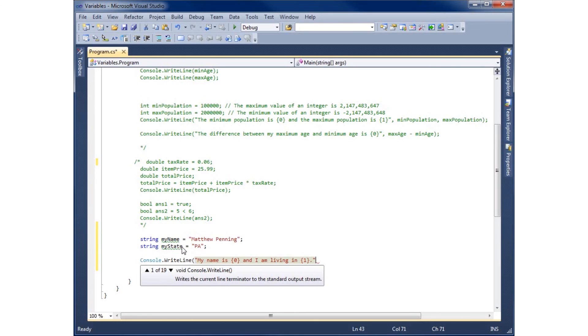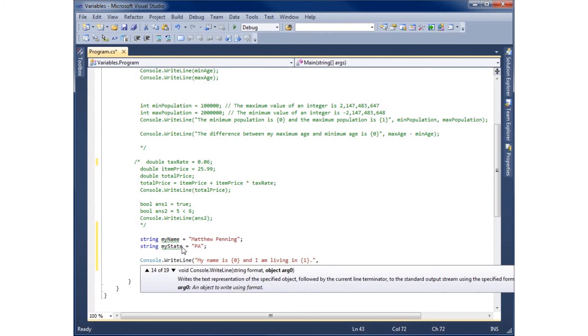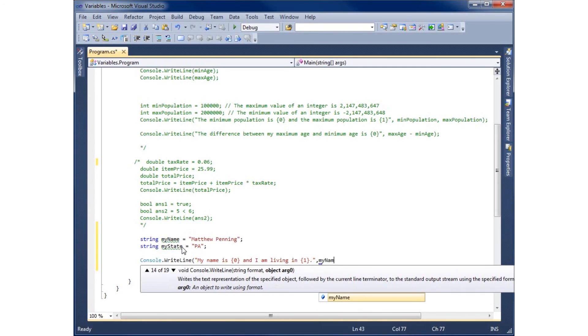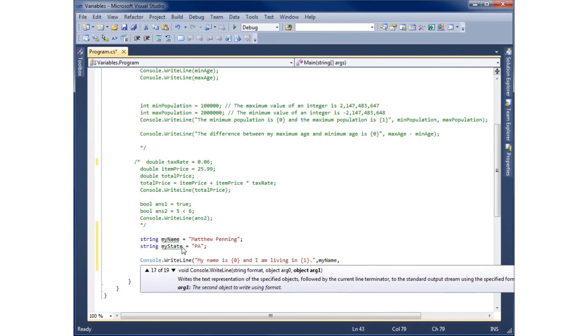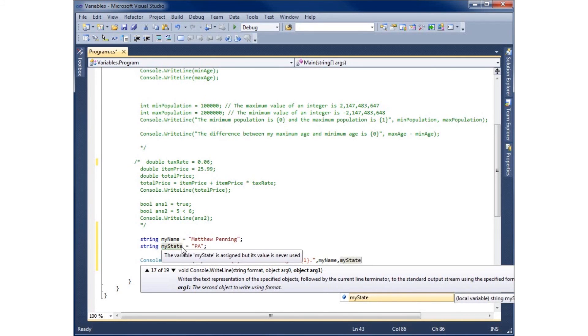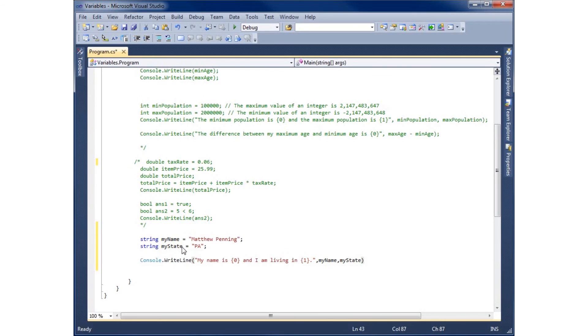And then the first comma that we have here is going to be for that placeholder zero. So I want that to be myName. And then I use a comma and then I'm going to use myState and that'll be my second placeholder that I have there. I'll end that with a parenthesis and a semicolon.